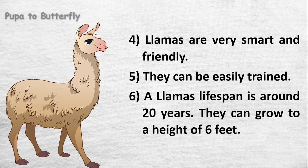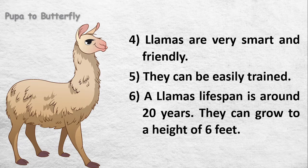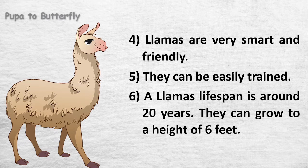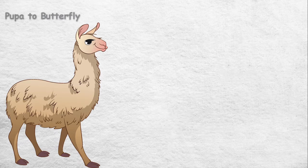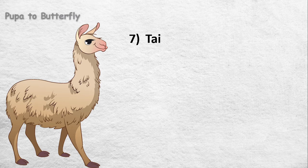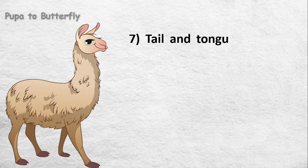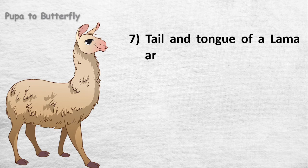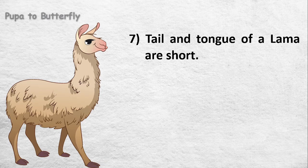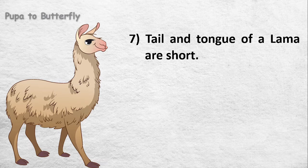A llama's lifespan is around 20 years. They can grow to a height of 6 feet. The tail and tongue of a llama are short.